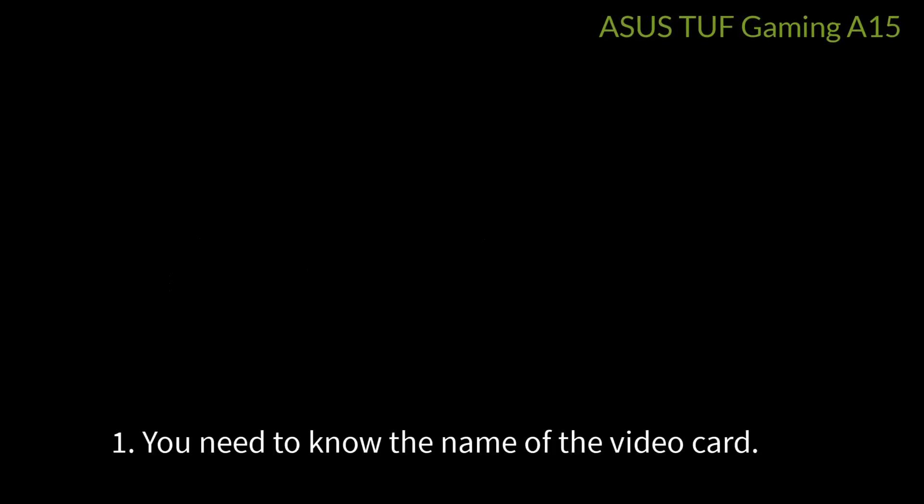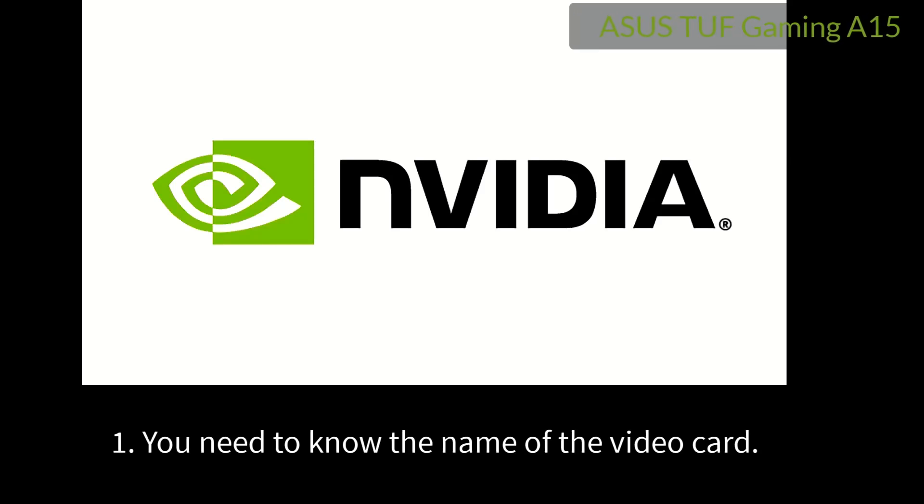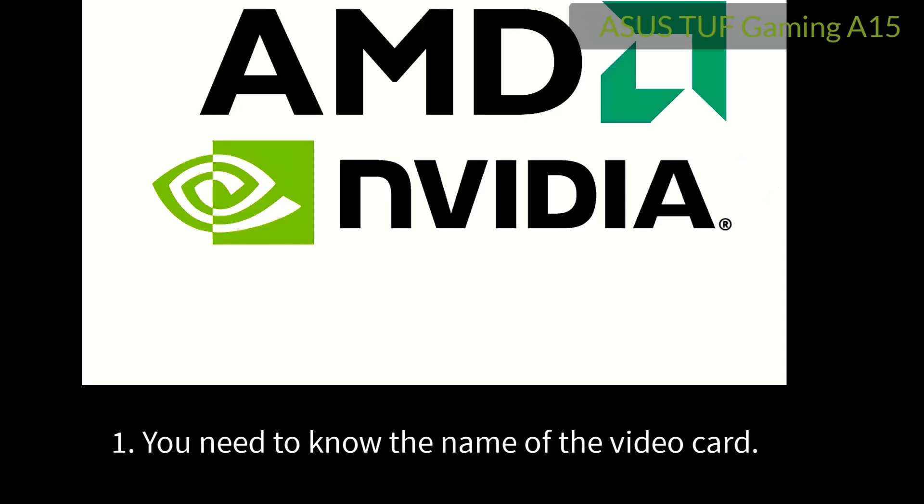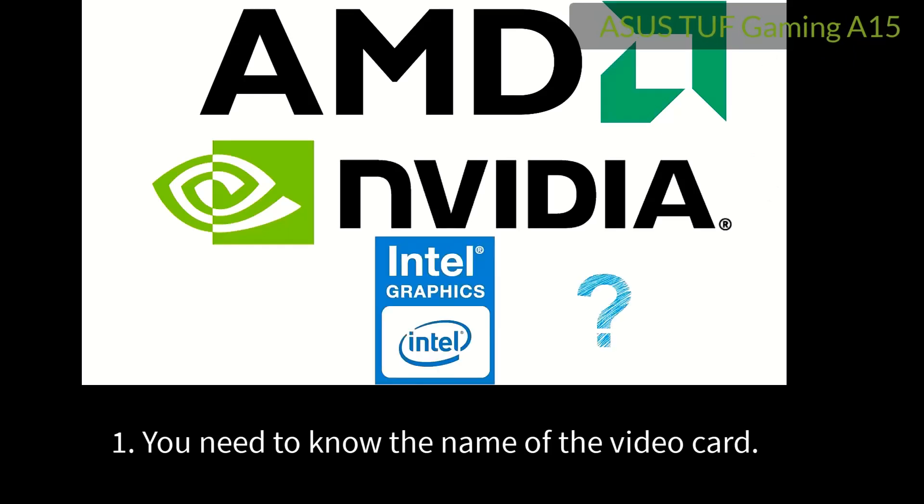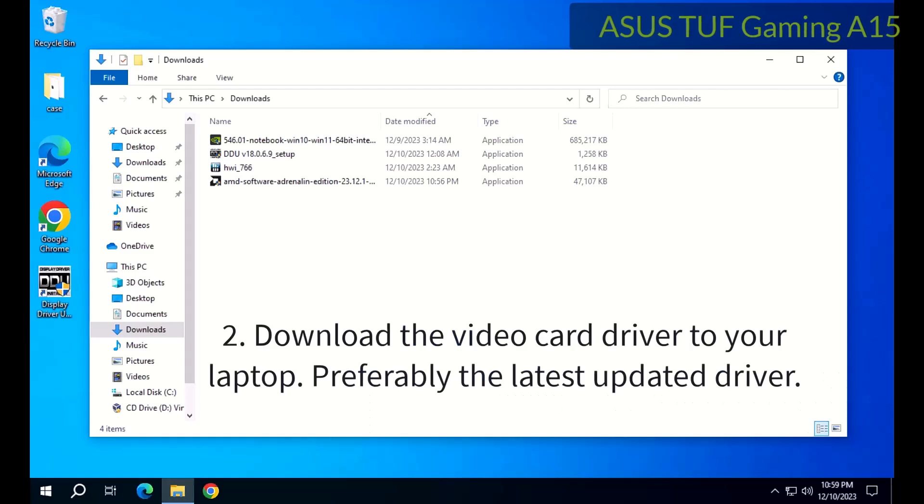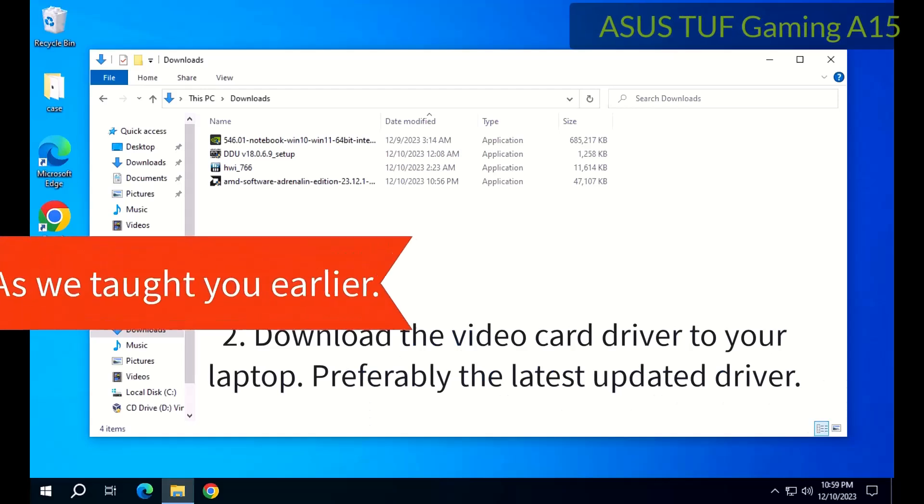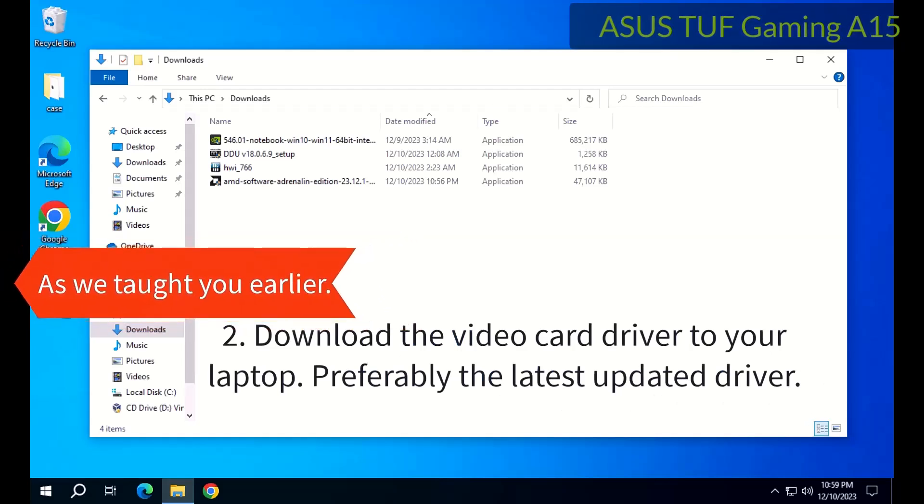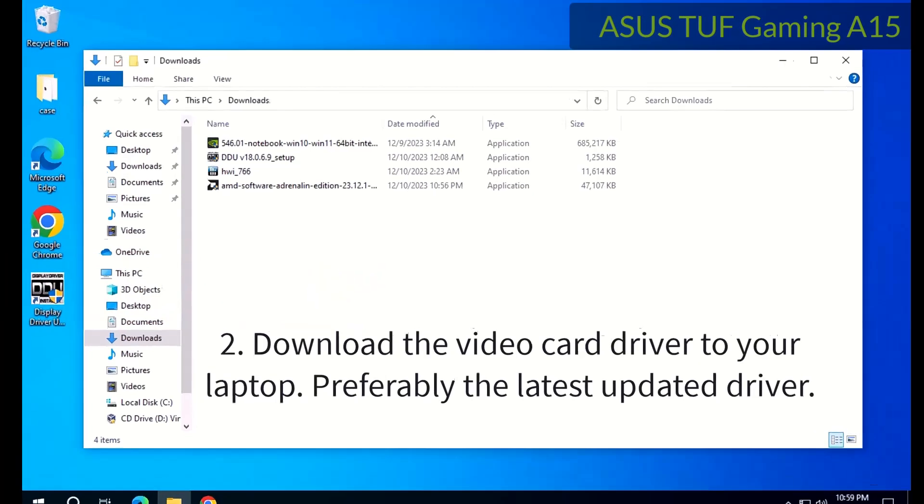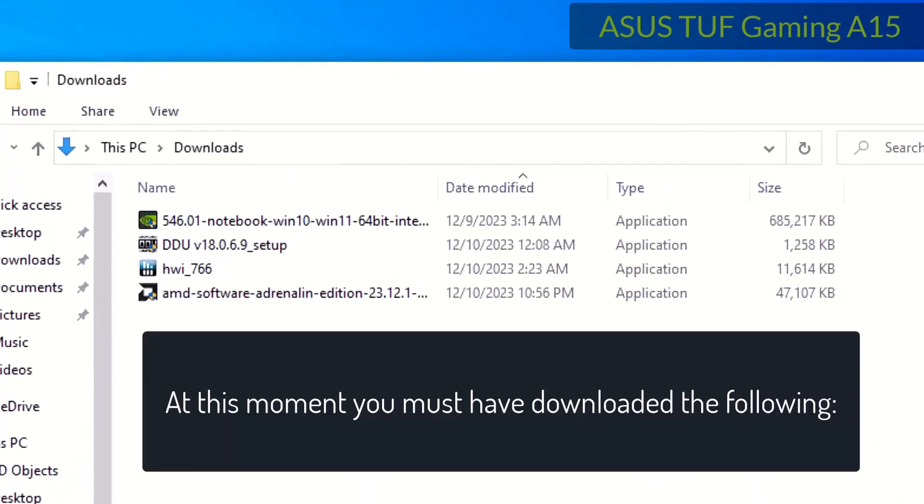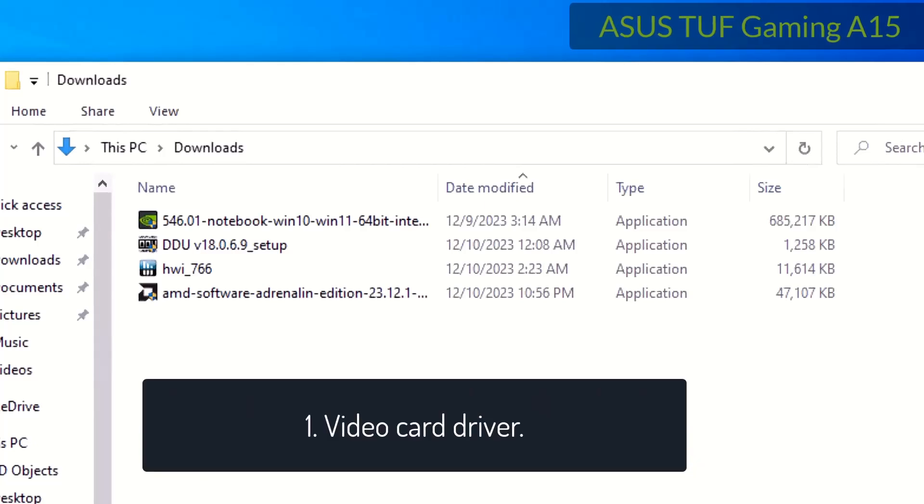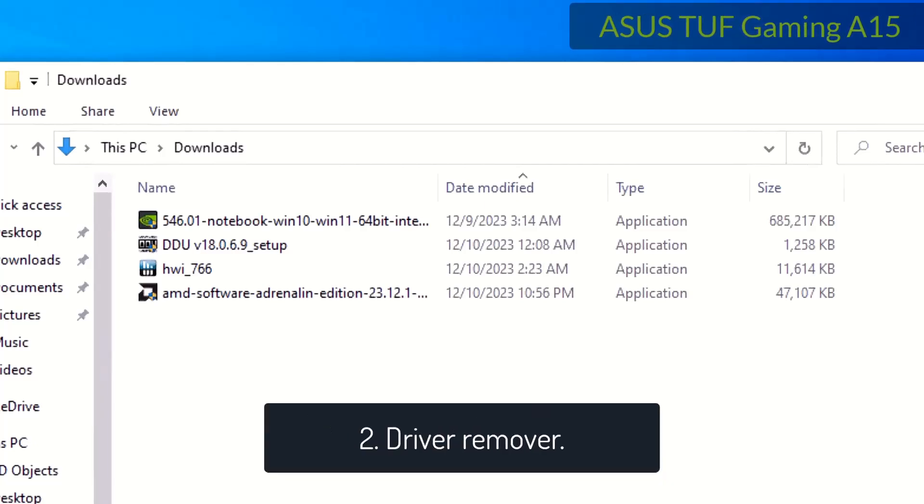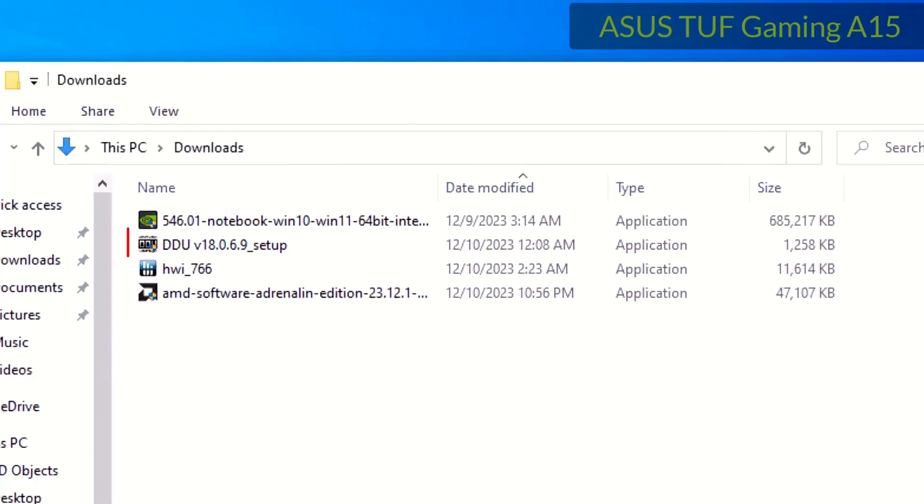To continue, be sure you have everything you need to avoid unpleasant situations. 1. You need to know the name of the video card. 2. Download the video card driver to your laptop, preferably the latest updated driver. At this moment you must have downloaded the following: 1. Video card driver, 2. Driver remover.